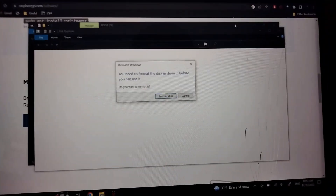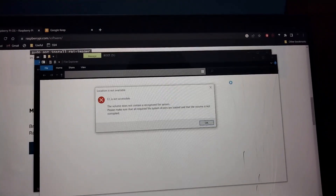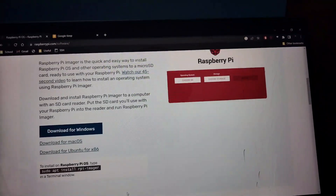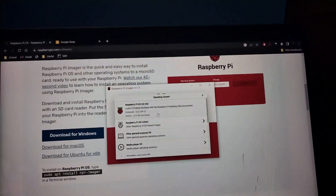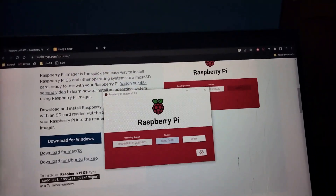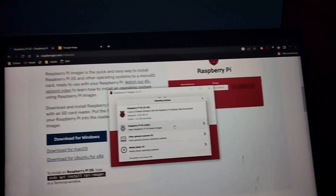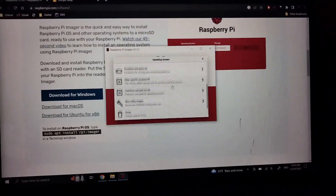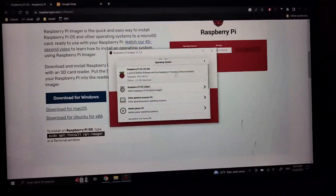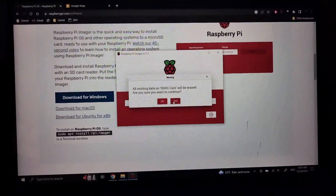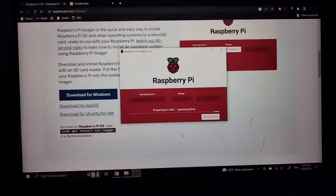It wants me to format the disk because this drive is actually corrupted. So that's why I'm installing the new OS on it. I'll use the Raspberry Pi Imager and choose storage — there's our card. This should be the correct OS. Yes, okay, and we'll write it.